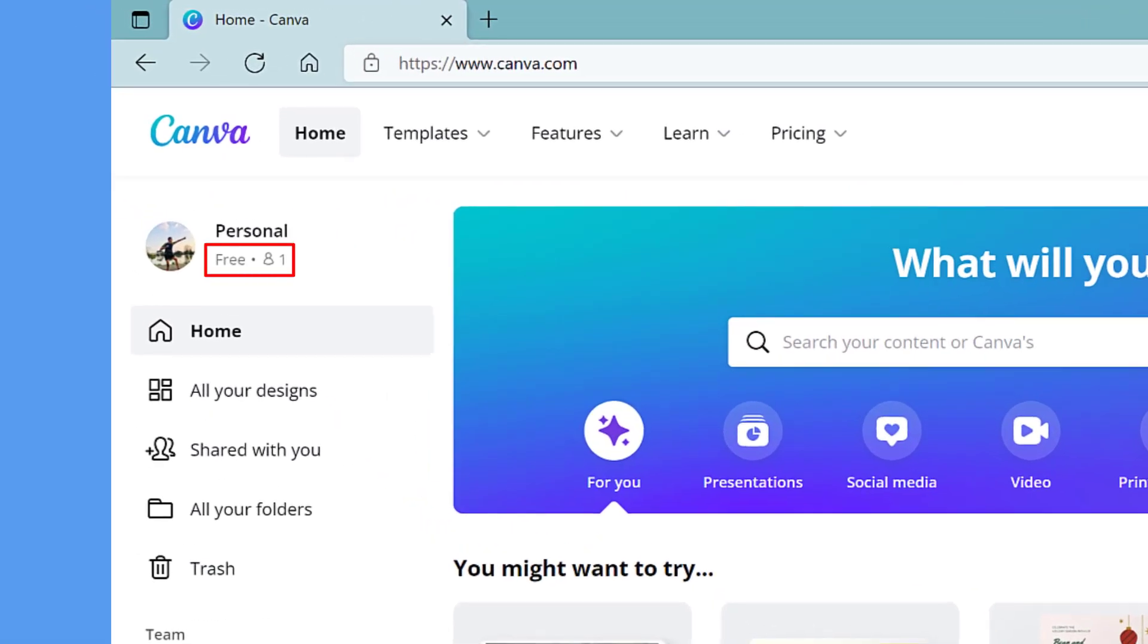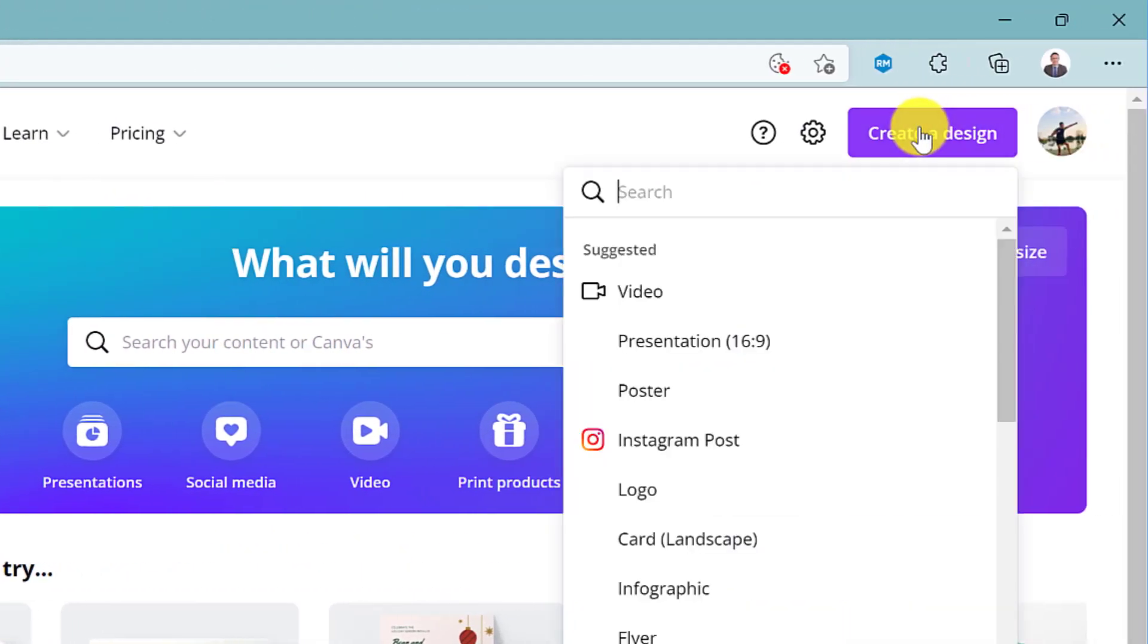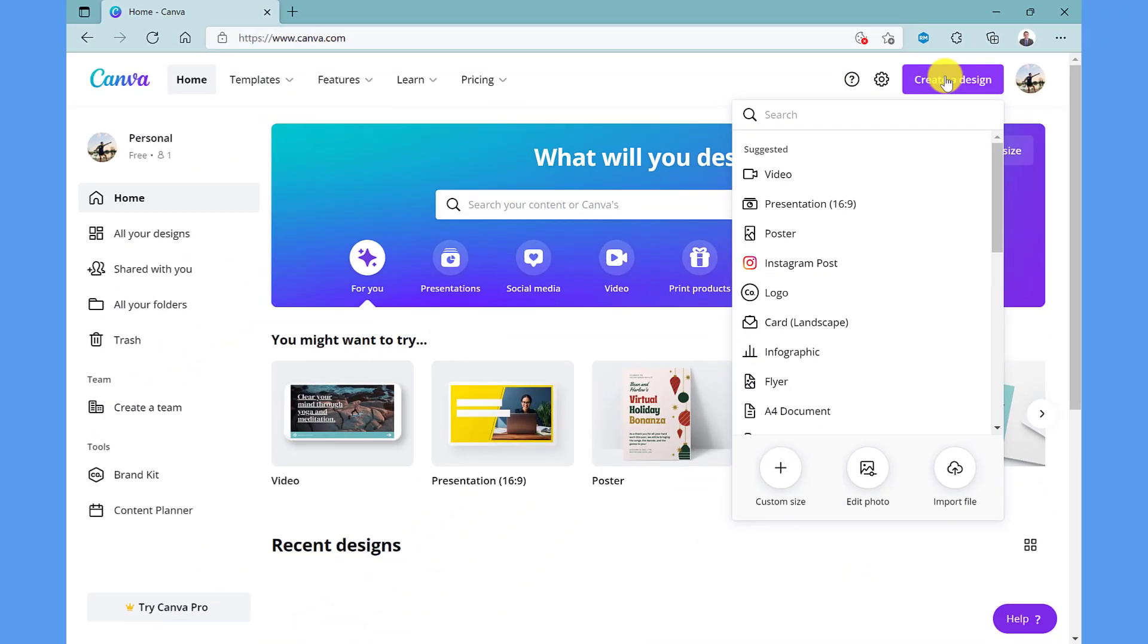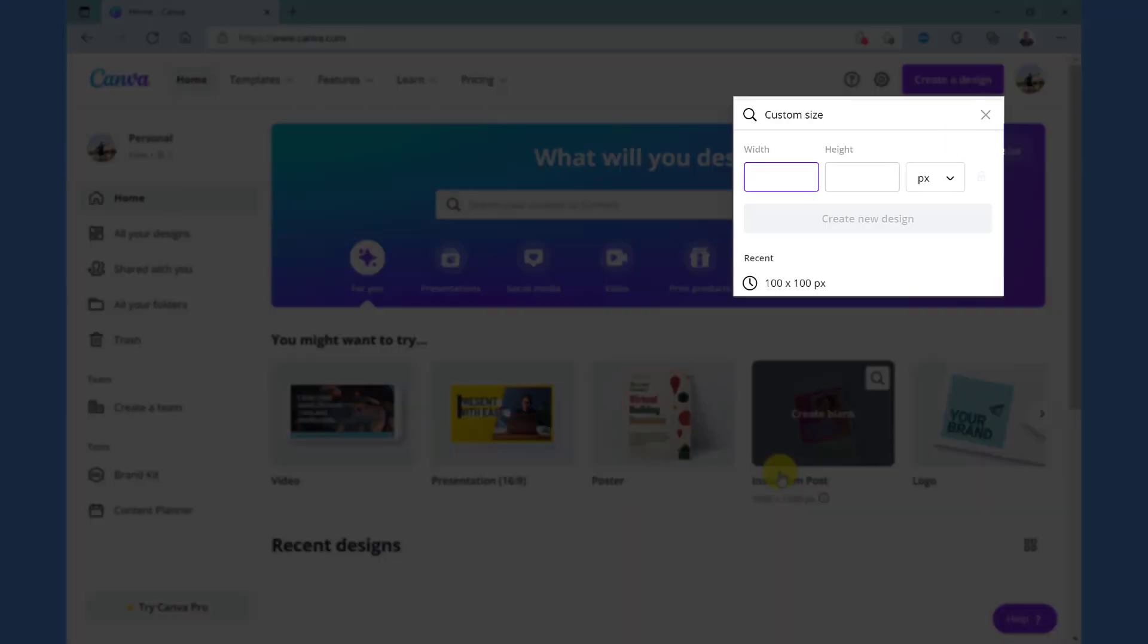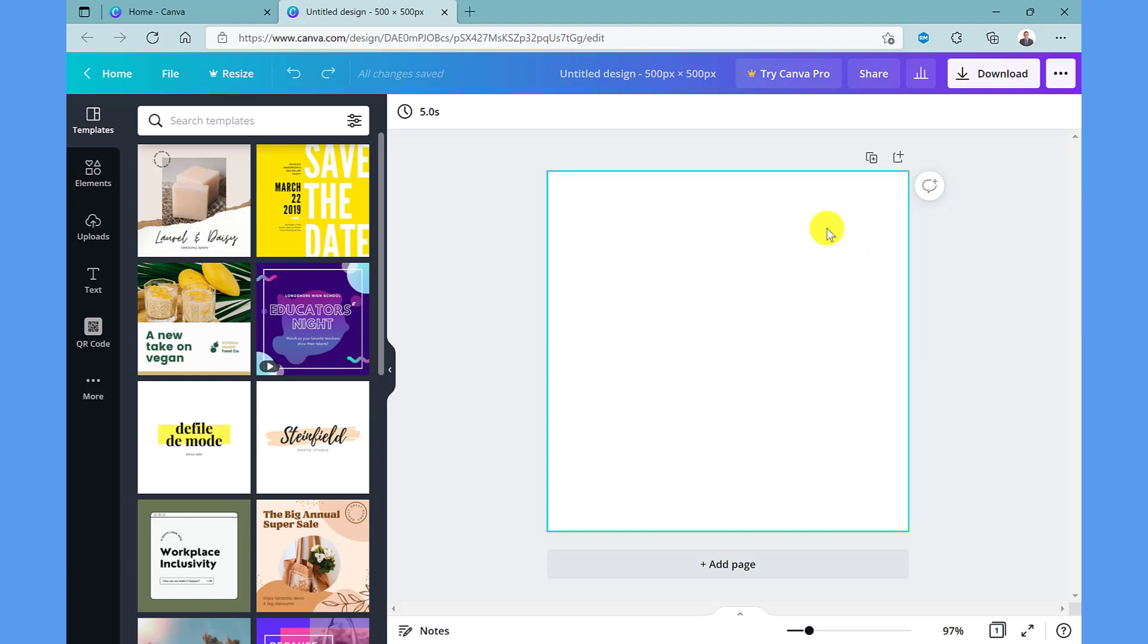Here I am in my free account and to create the QR code I just simply go to create design. I can do a search for a template but for this example I just want the QR code so I'm going to go to custom size. I enter in the size that I want and then click create new design.